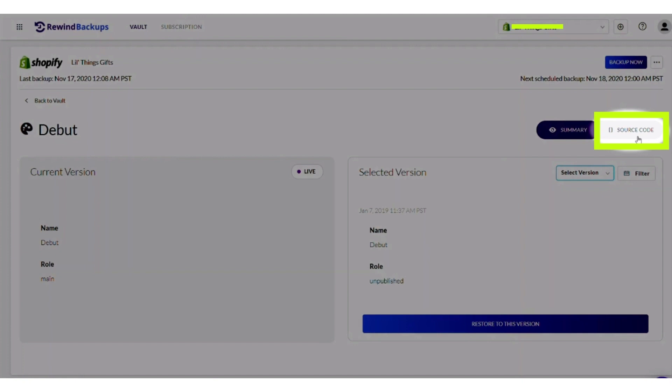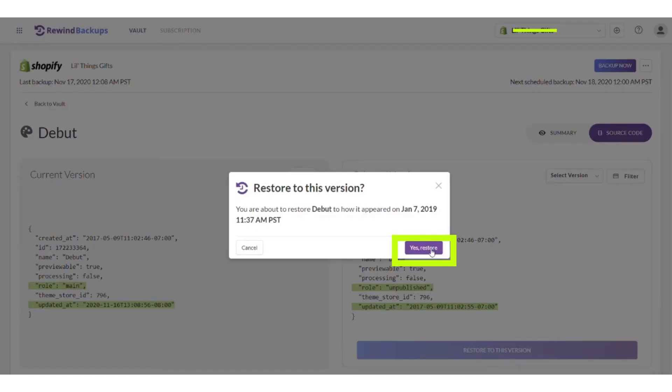After clicking source code, click on the restore version button. After clicking restore version, it will be restored.